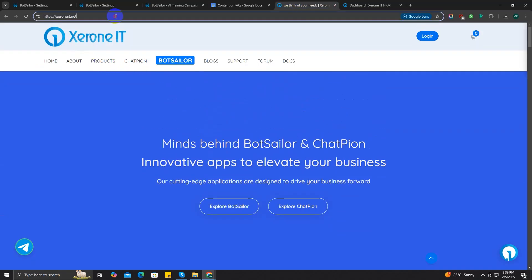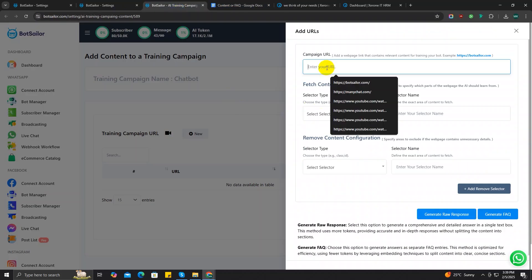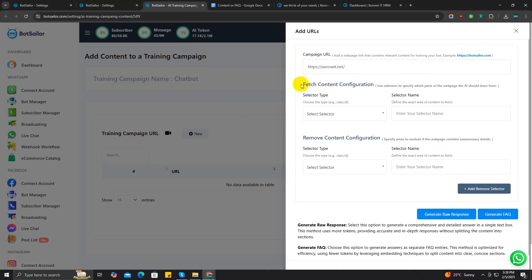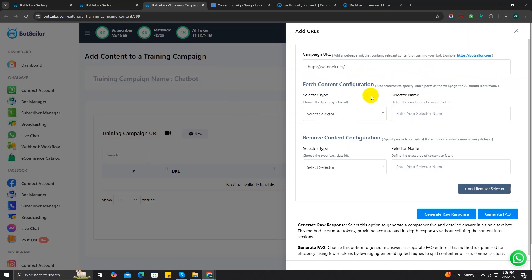You can choose whether the AI should learn from all the contents of your web page or just a specific section. You can do that from this fetch content configuration. You also have the option to exclude certain content from the AI's analysis from the remove content configuration section.